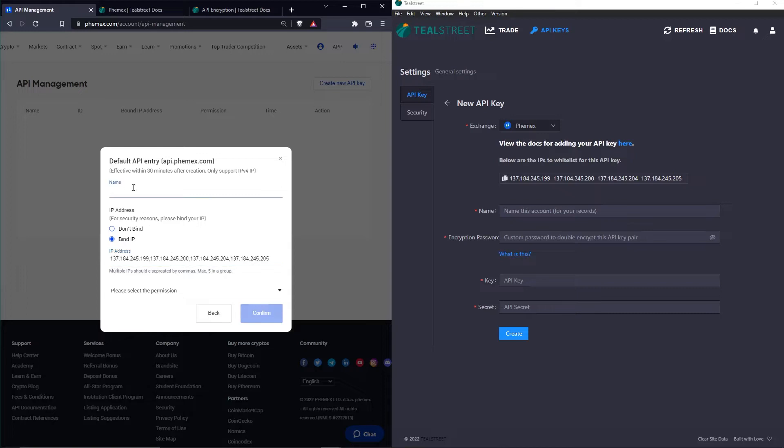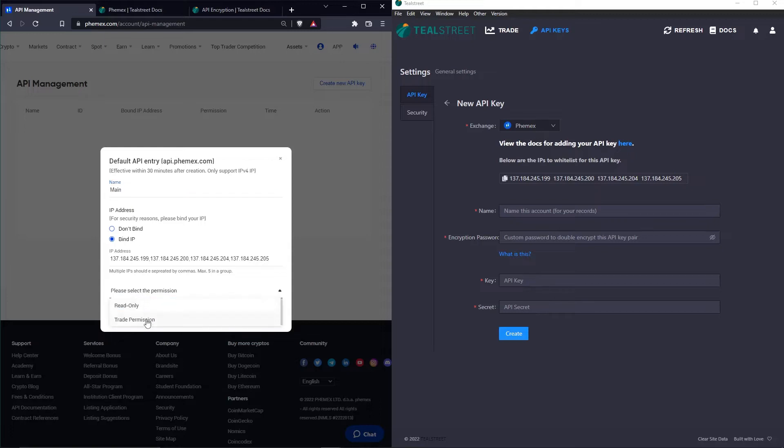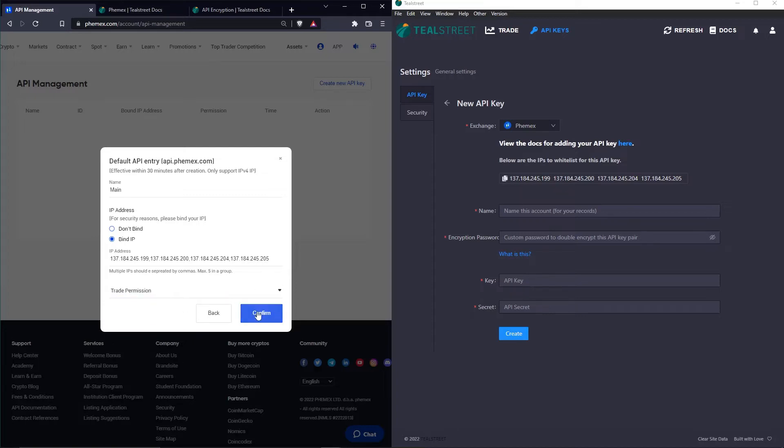For name, we need to choose a nickname and this will be listed only in the Femex website. I'm going to call it Main. And for Permissions, I'm going to choose Trade Permissions. Once we click Next or Confirm, we're going to need to enter our two-factor authentication key.